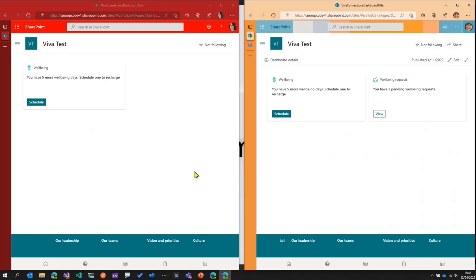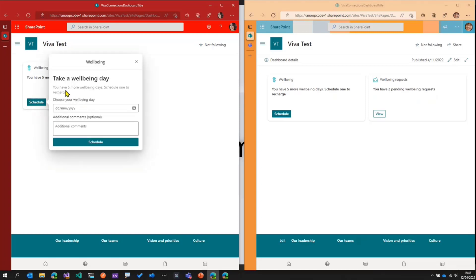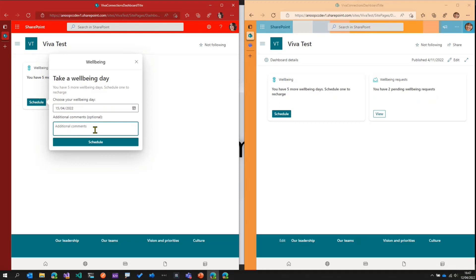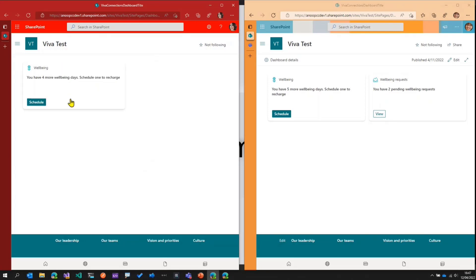With that context: Rachel will raise a well-being request because she wants to take a well-being day, and then that request will be actioned — approved or rejected — by Megan. Rachel opens the dashboard and sees the well-being card, clicks on Schedule, and it shows she has five well-being days remaining. So she decides to take one on April 15th and adds a comment saying she needs a day off, then schedules it. The number of well-being days reduces from five to four.